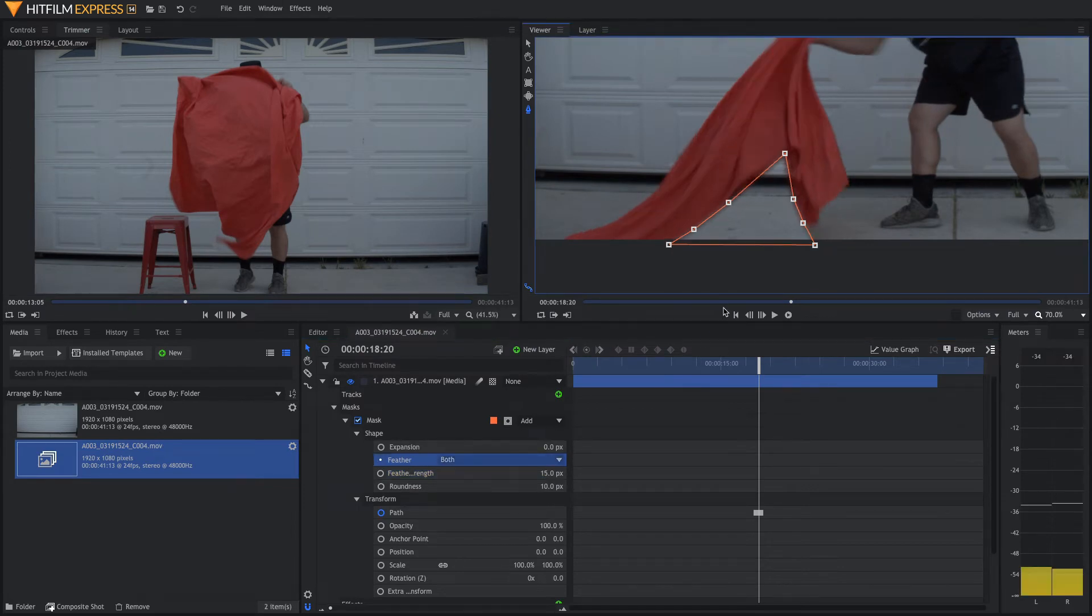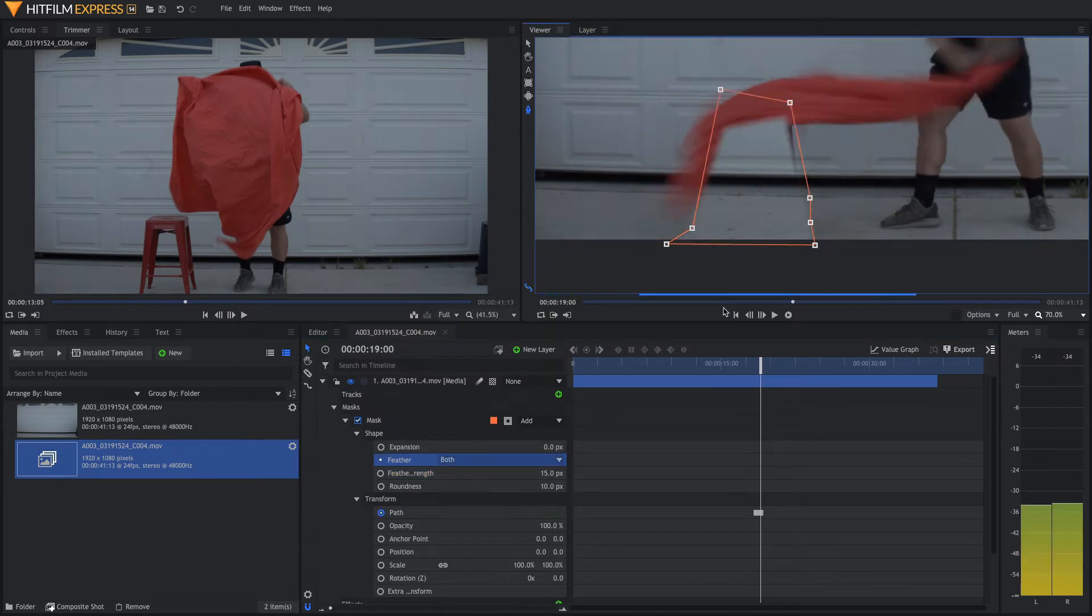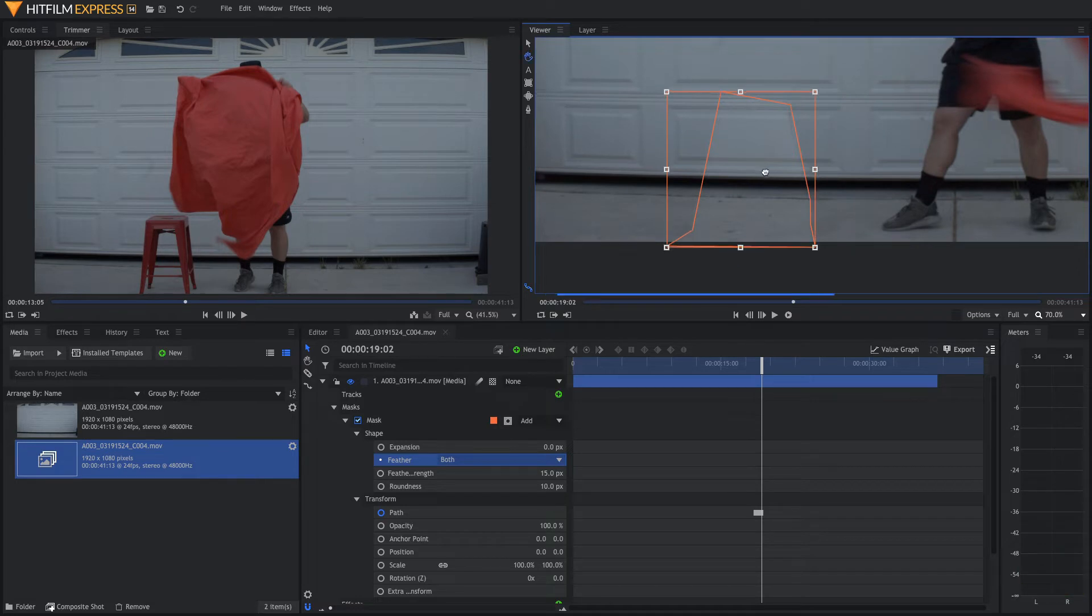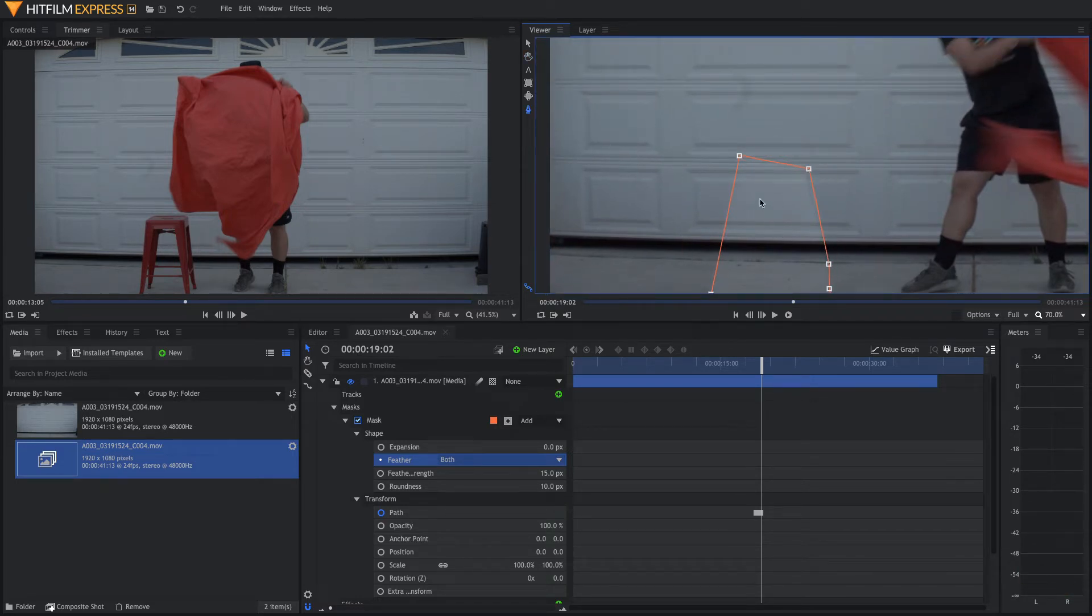So, now, once the cloth comes completely off the stool, what we want to do is adjust this mask to cover up the rest of the screen because, as we know, as I mentioned earlier, the actor is going to come in to catch the banana.